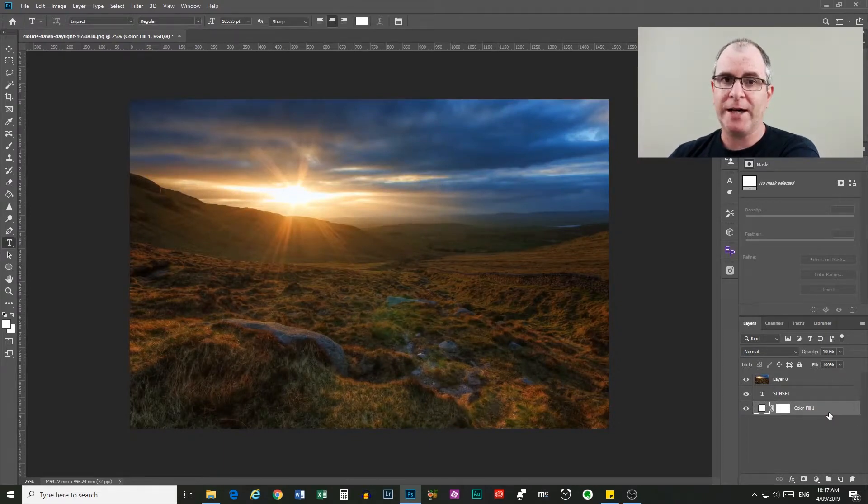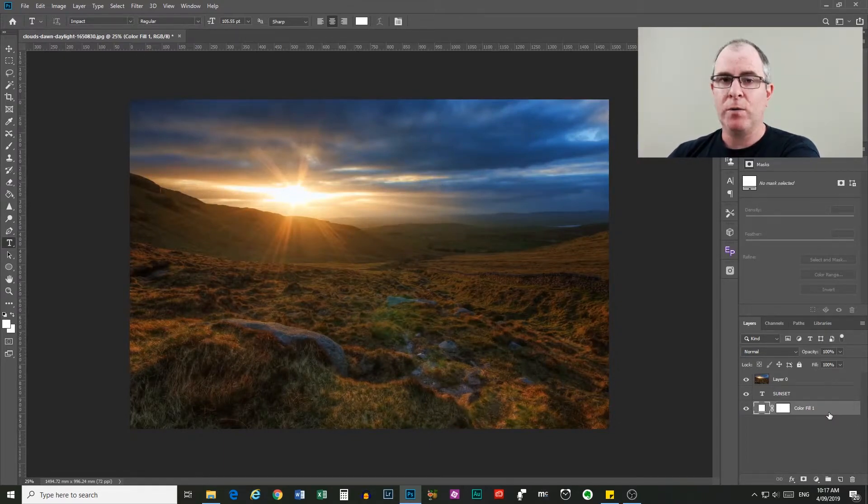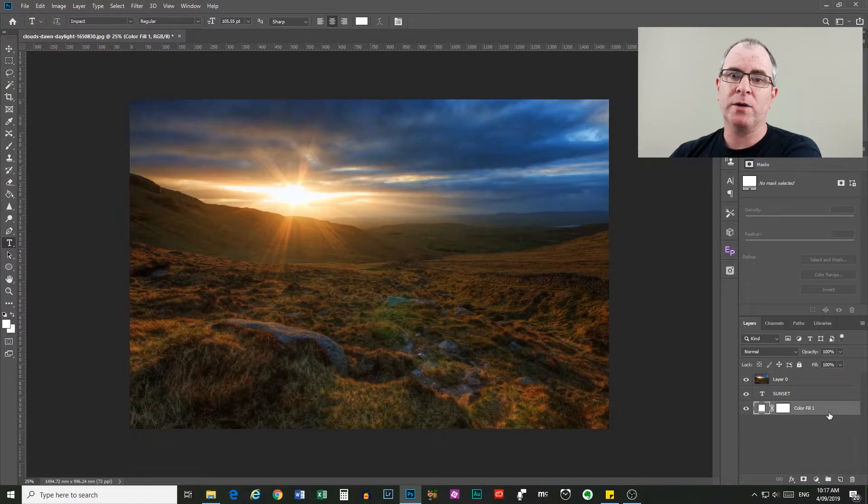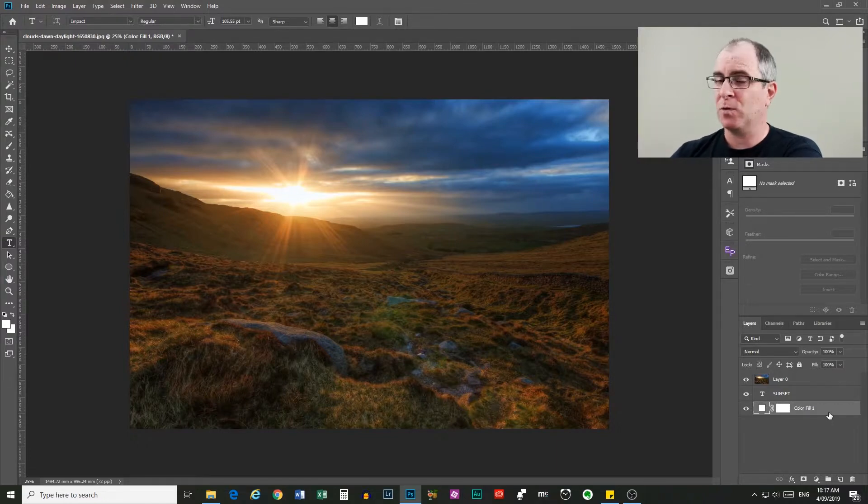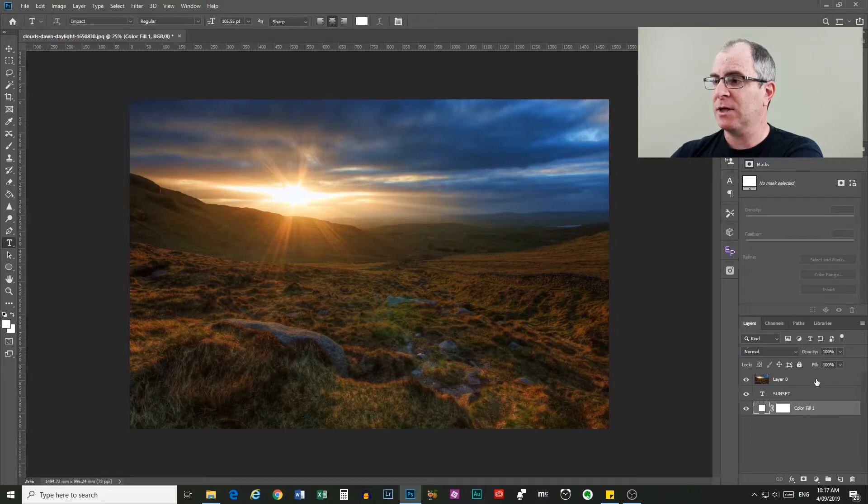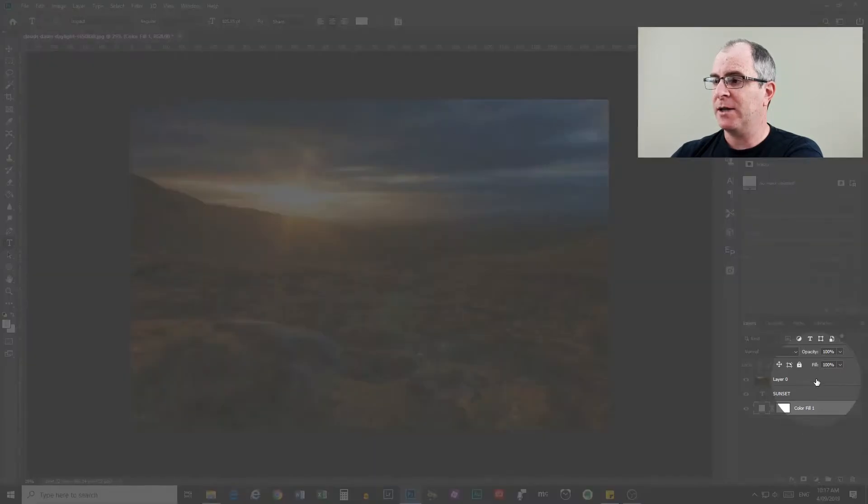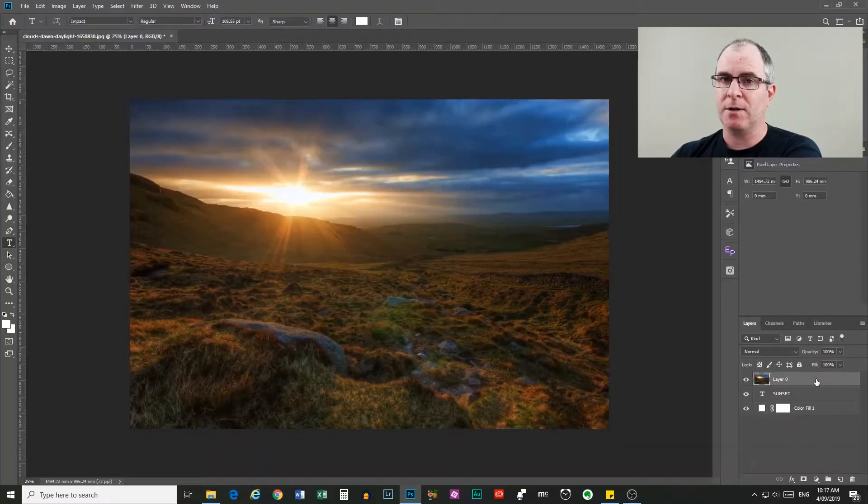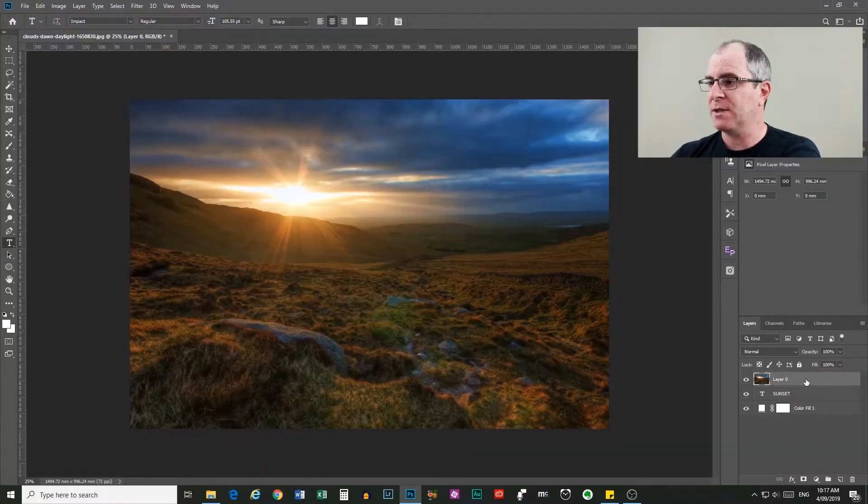So now we have our layers in the order that we need them. We need to make sure that the layer we want to clip or apply the clipping mask to is selected. So just click on that layer in the layers panel and that will make sure that it's selected.